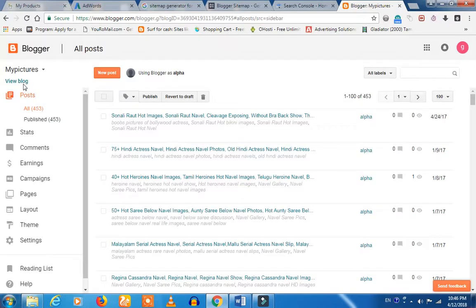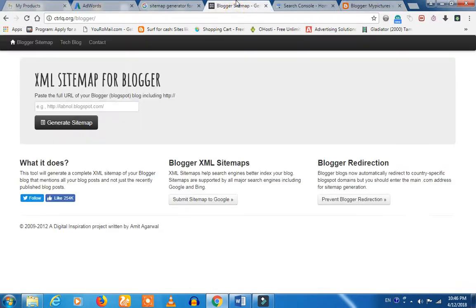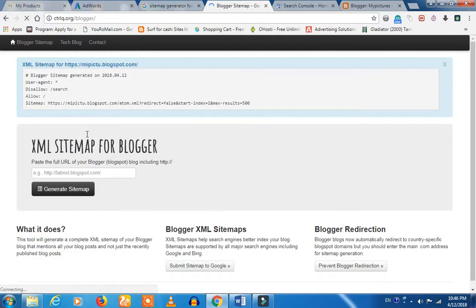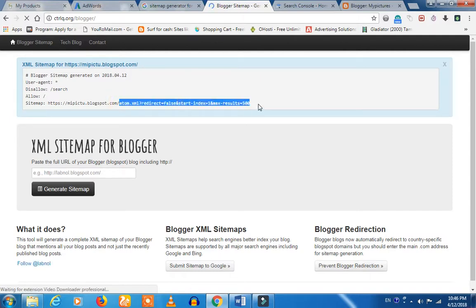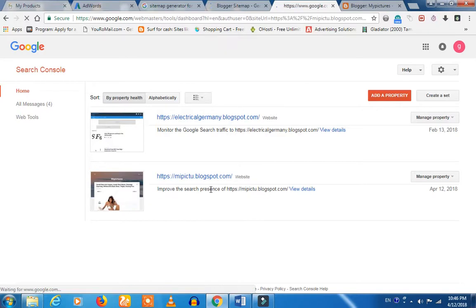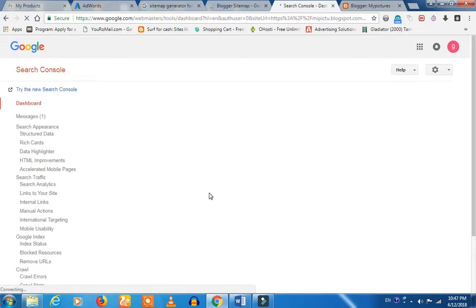First, you can copy the address. After that, you can copy the address. Click on the sitemap. You can see the properties. In this sitemap, you can submit.